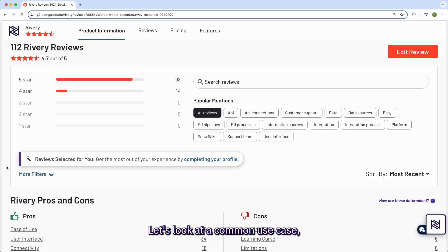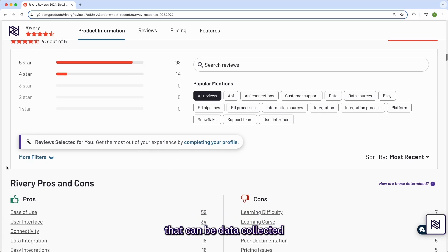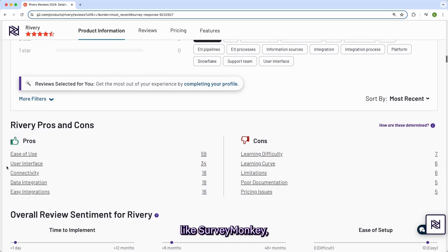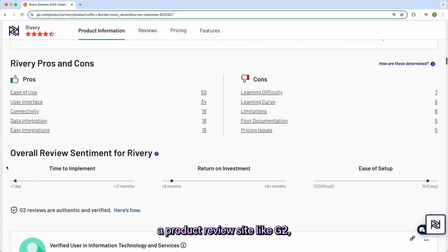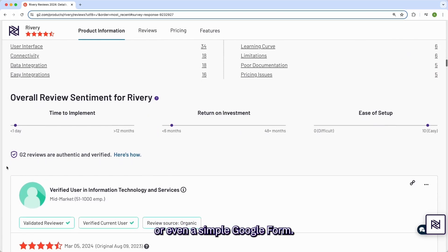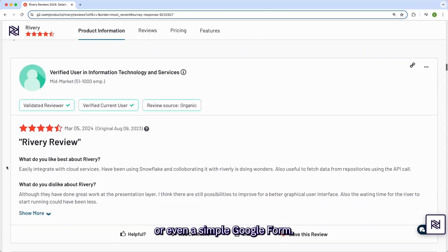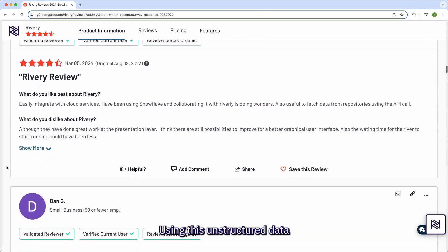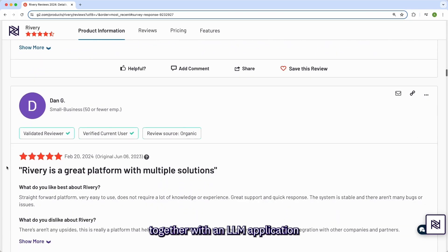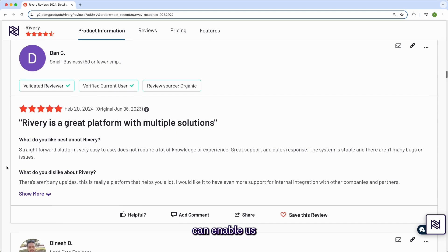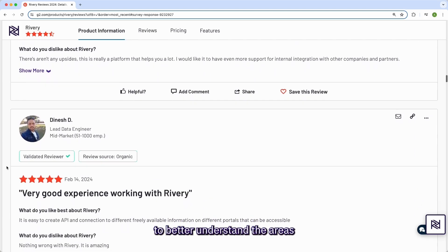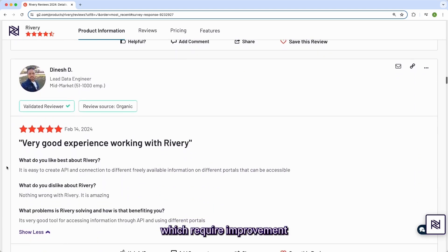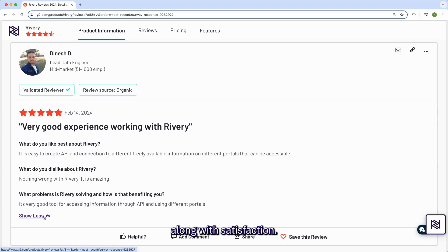Let's look at a common use case of product review data. That can be data collected from a survey system like SurveyMonkey, a product review site like G2, or even a simple Google Form. Using this unstructured data together with an LLM application can enable us to better understand the areas which require improvement and drive up customer loyalty along with satisfaction.